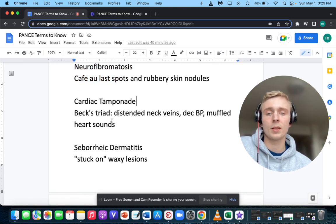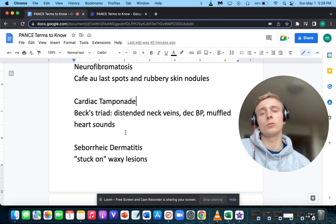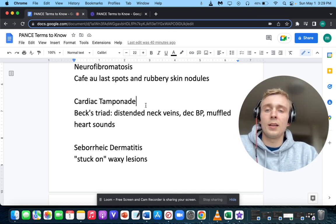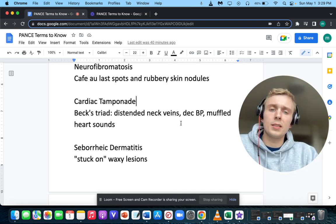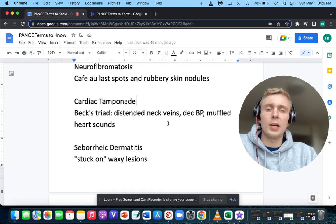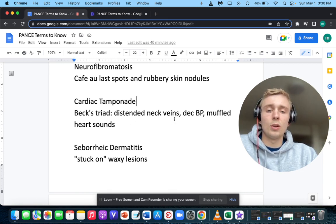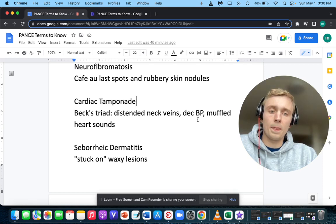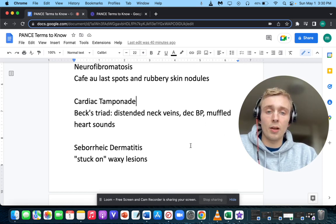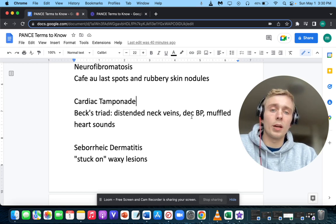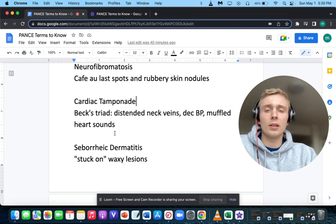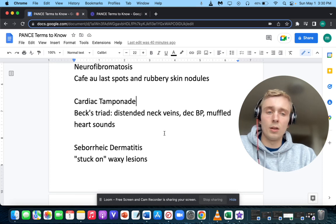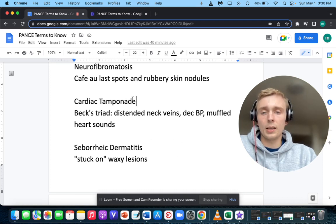Beck's triad — distended neck veins, decreased systolic blood pressure, and muffled heart sounds — is a sign of cardiac tamponade. Fluid around the heart prevents filling of the right side, causing backup into the IVC and SVC, hence distended neck veins. Decreased blood pressure occurs because the left side can't fill and pump out. Muffled heart sounds occur because there's fluid in the pericardium. That's Beck's triad and cardiac tamponade.